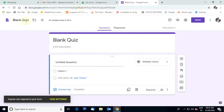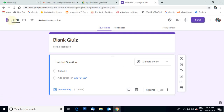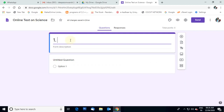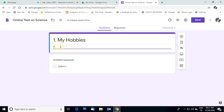After selecting Blank Quiz, you can see the form. The blank quiz title is given by default — we have to replace that title. I will type here: Online test on Science. You can type any form title or chapter name here. Below that, a description field is given. We can write here: Class 3, Science, Online test. You can type any description.